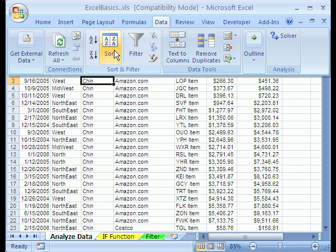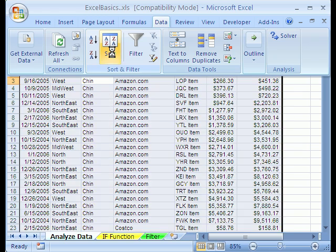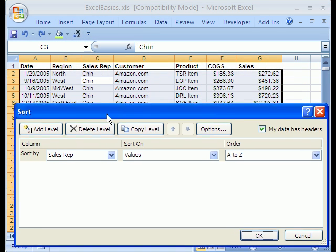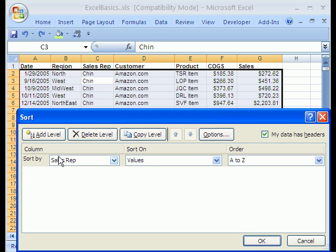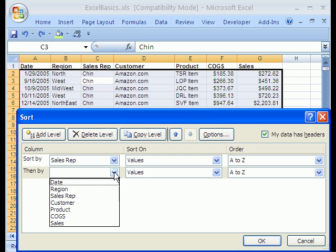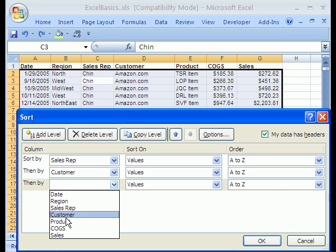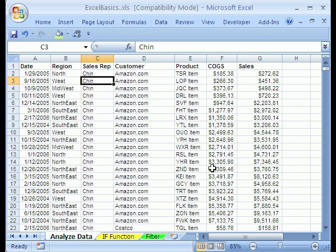There's also the sort dialog box. Data, and then the sort and sort and filter sort dialog box. When we did it with the buttons, we had to click here first, then customer, then Sales Rep. Here, when you are using this dialog box, you have to actually have the Sales Rep on top. And then add a level, which would be our customer. A to Z. And then add a level. And then we'd have to do our cost of goods sold. Smallest to largest. And then click OK. That would give us the same exact thing.